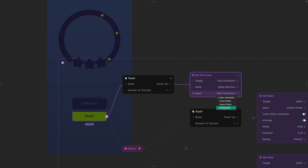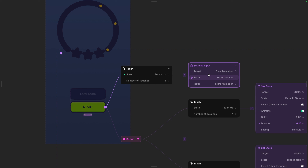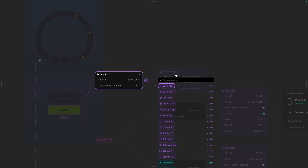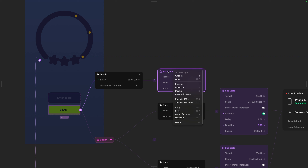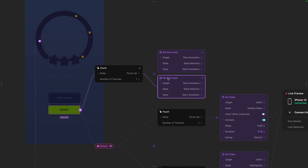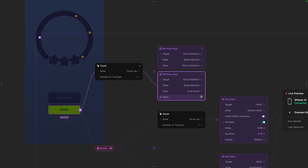But we need to decide when do we pass on the score. First we need to capture the score — so essentially the order is: we type something here, we capture that score, and then we pass on that score to the Rive animation when I tap on the button. So when I release my finger, I want the button to do two things: start the animation as well as pass on that information to the Rive animation. I can duplicate this action by pressing Command D, and here I will choose the final score.